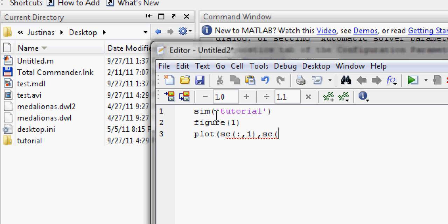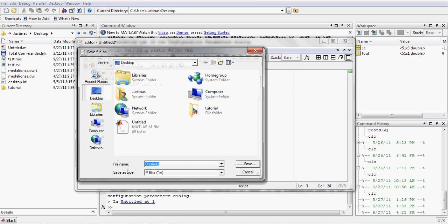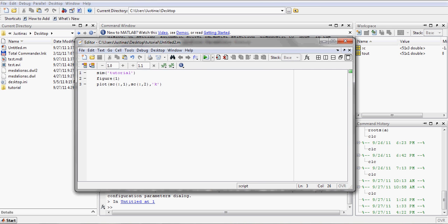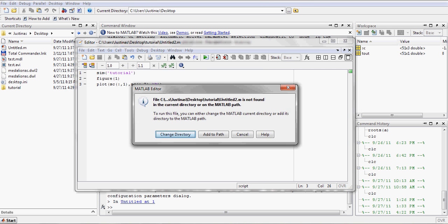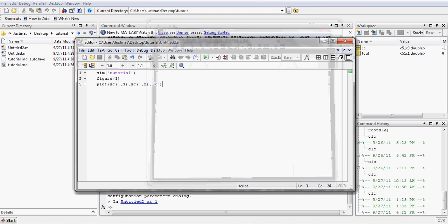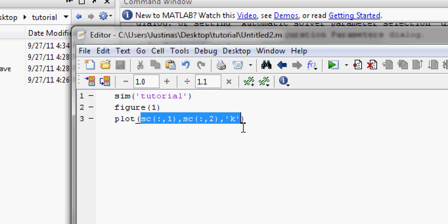First I'm going to show you how to plot under one signal. We need to save it in the same folder before we run, and we get one signal. For a second signal we just copy this part of the text.